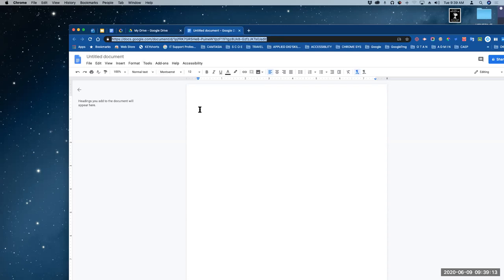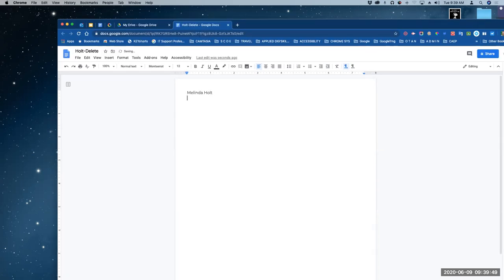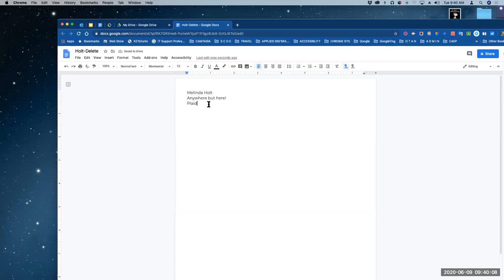Everyone name your link. The next line — let's just type your favorite vacation spot. Anywhere but here. Okay, third line, your favorite color. I just wanted to show you some things you can do in a document. Anything that you can do in a Word document, you can do in Google Docs.